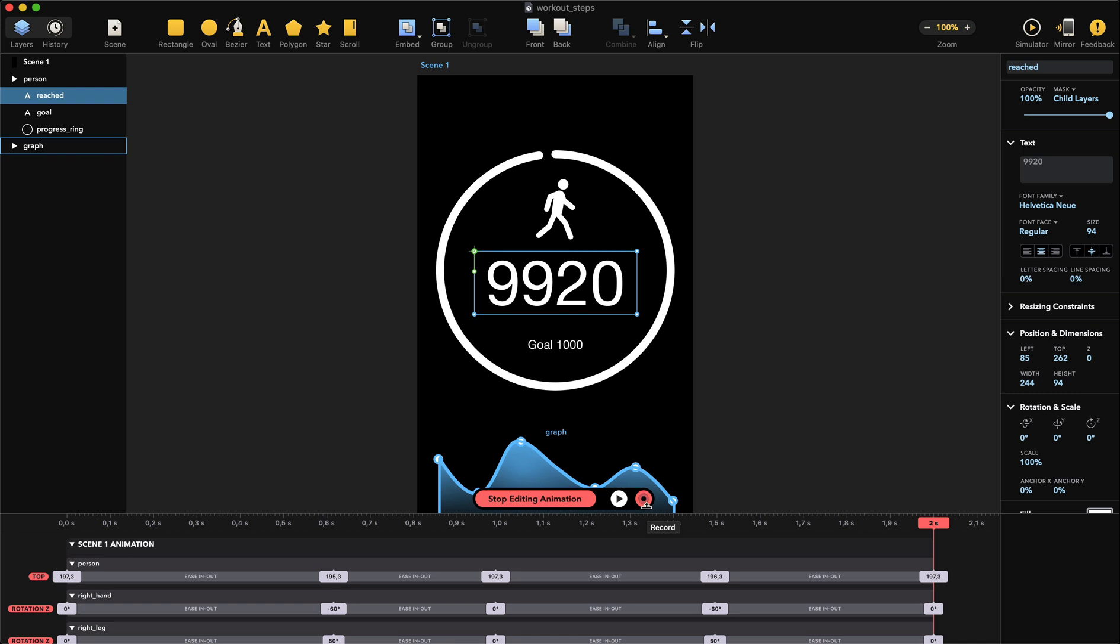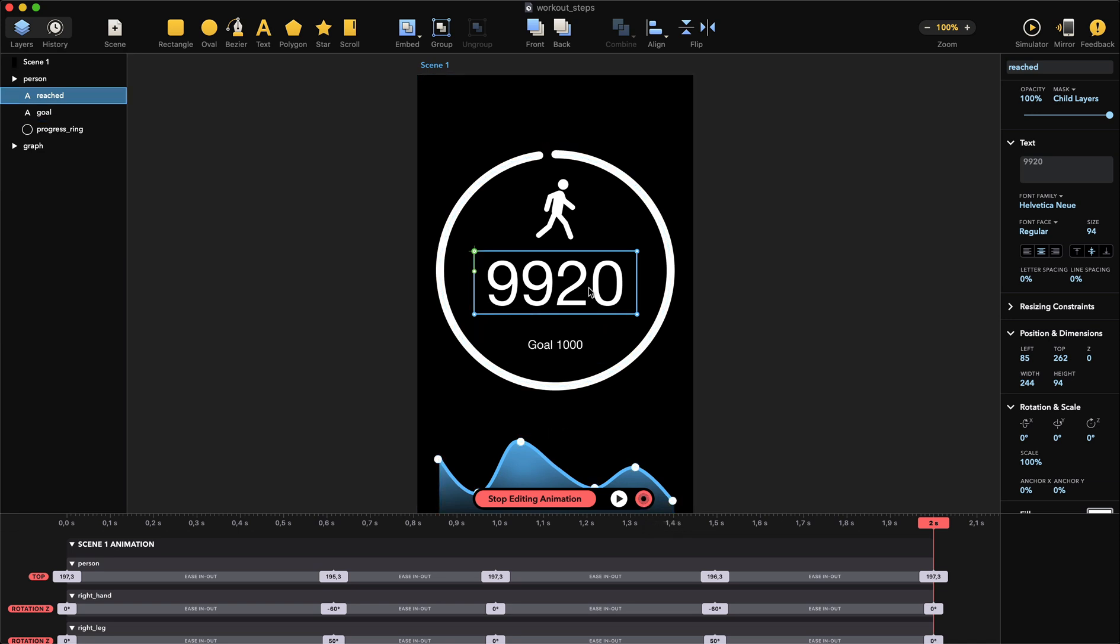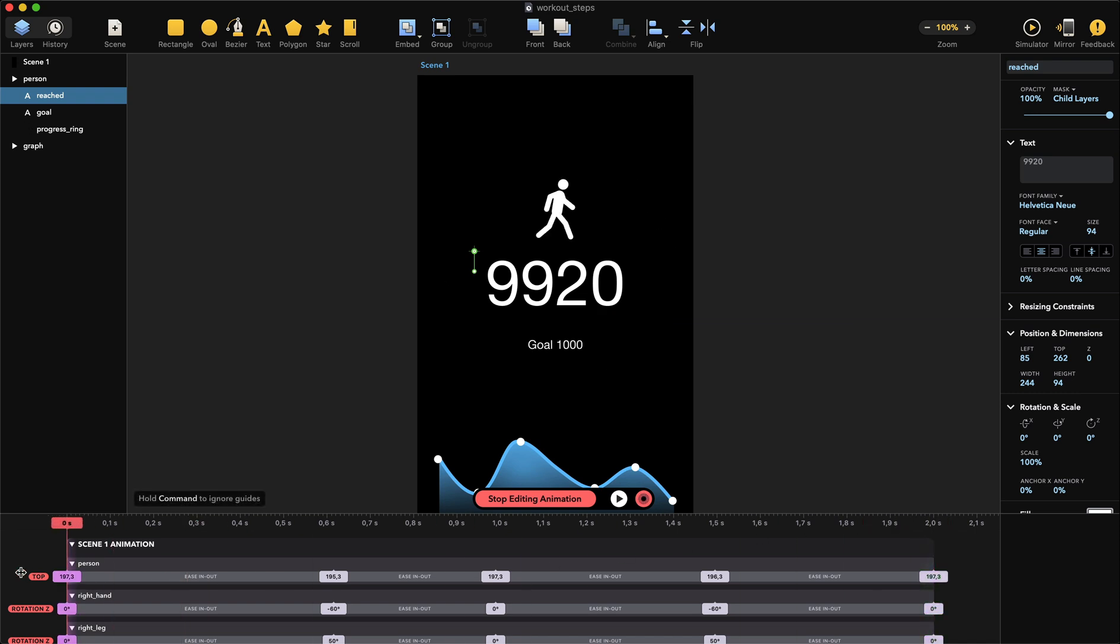So as this animation begins, we are going to count the number from zero, and when the animation ends we want to end up with this number. First we move the playhead to zero seconds like that, and go to the inspector. Let's change the number from 9920 to zero.